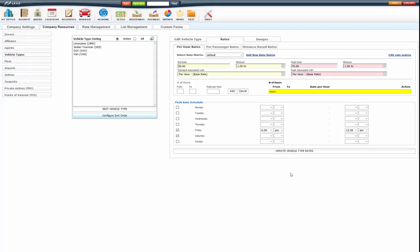And update that. So that's a basic way to set up your hourly rates.